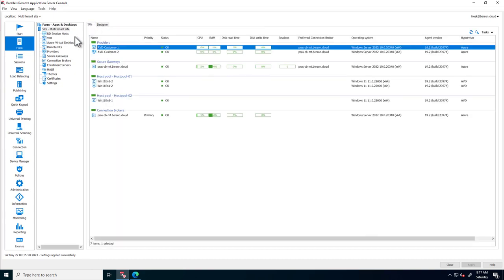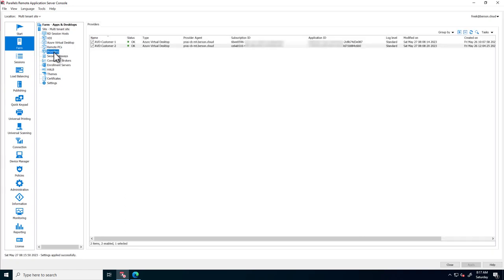Opening up the Providers tab, notice that two providers are already created for two different customers. Both of them are of type Azure Virtual Desktop. Each points to a separate Azure subscription using a dedicated application ID.